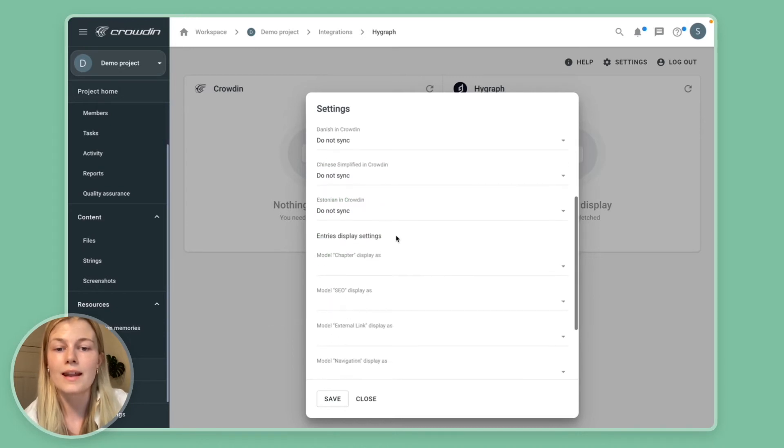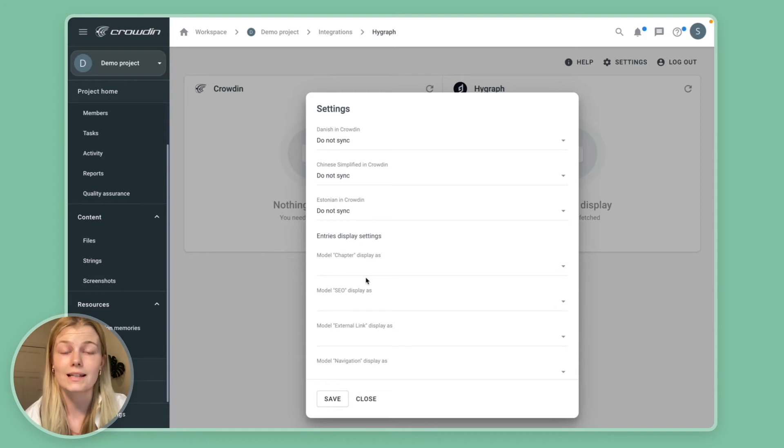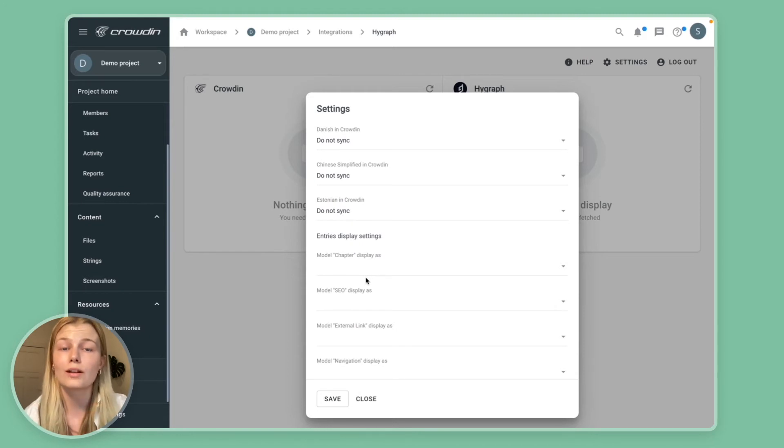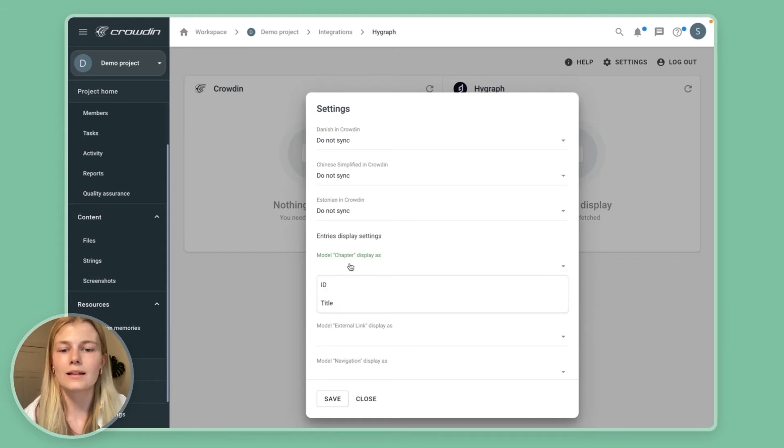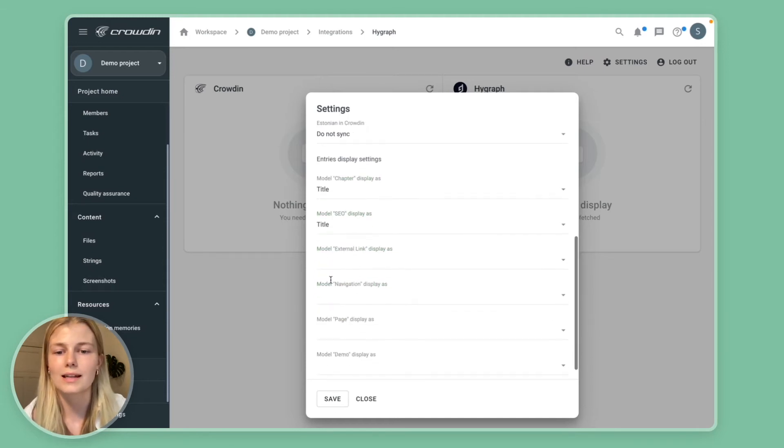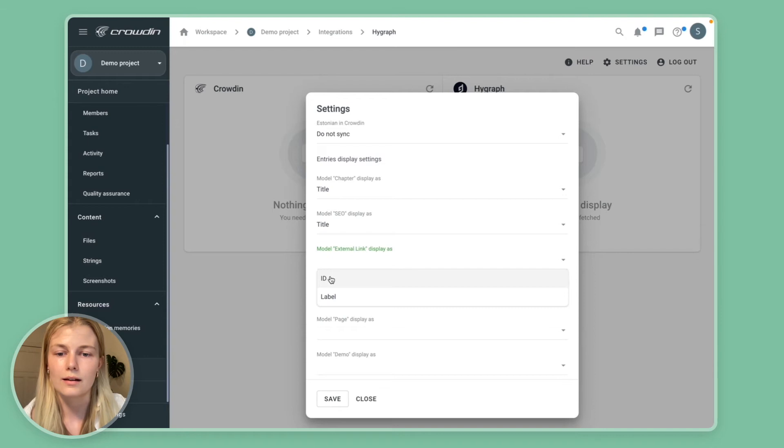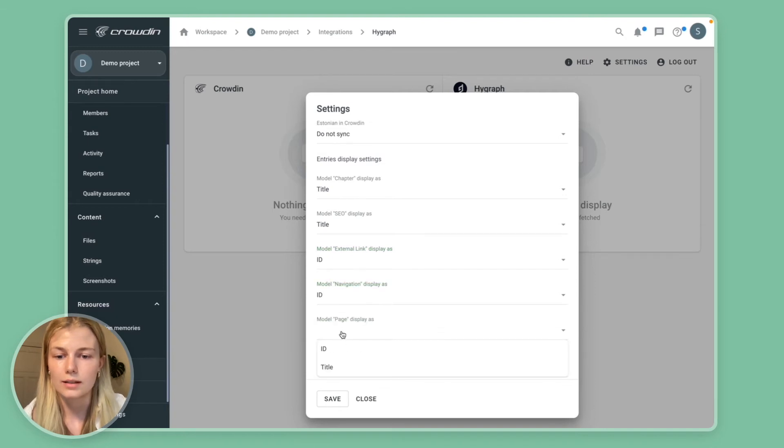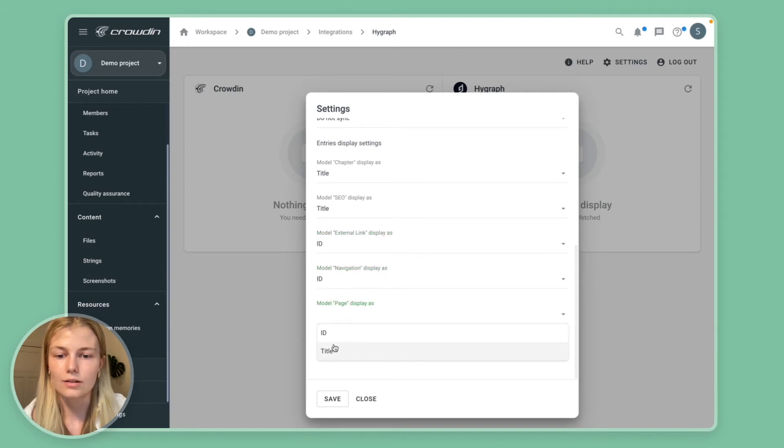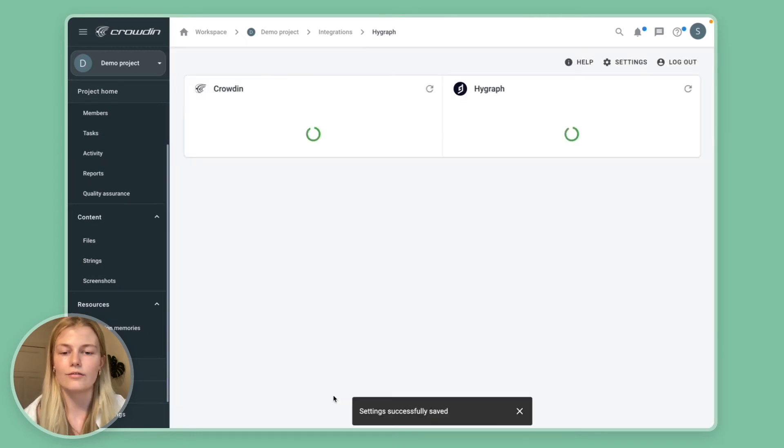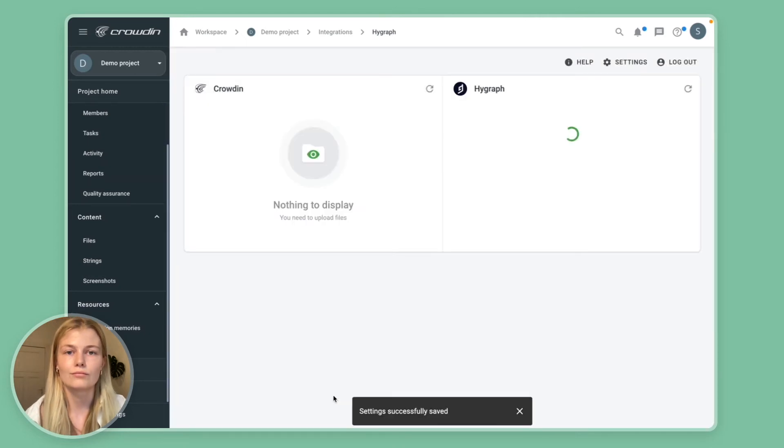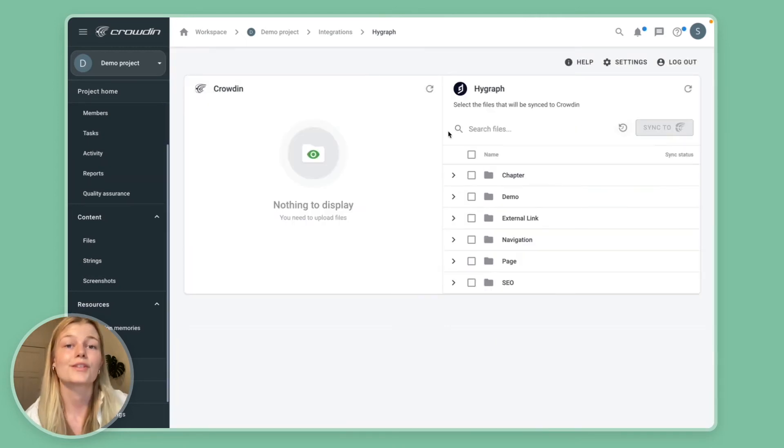And then the next thing to set up is the display settings, meaning how each entry from HiGraph should be presented or rendered in Crowdin. Here we basically just want to select the most useful fields such as title, ID, label, etc. And then you are ready to go on.